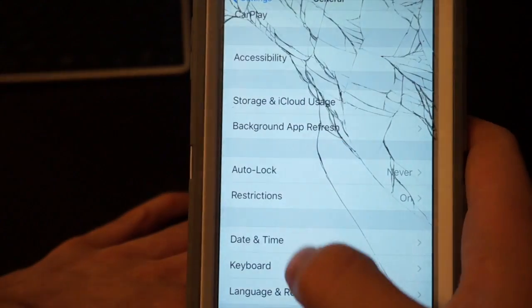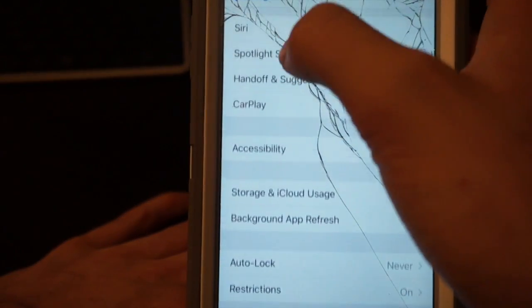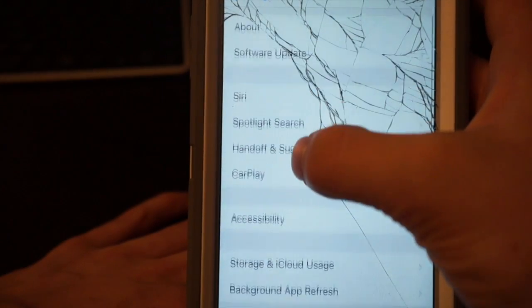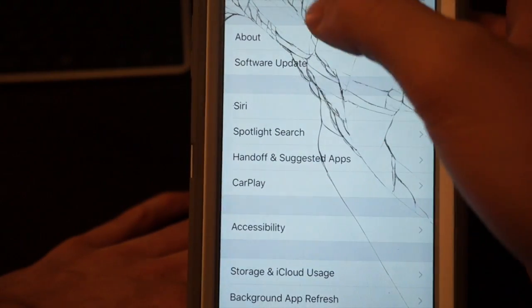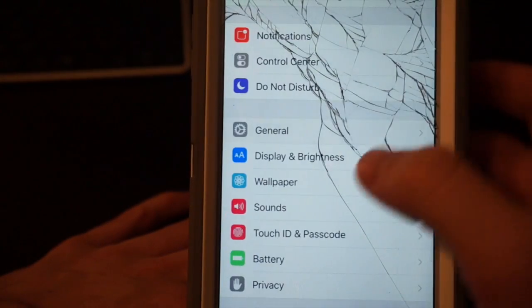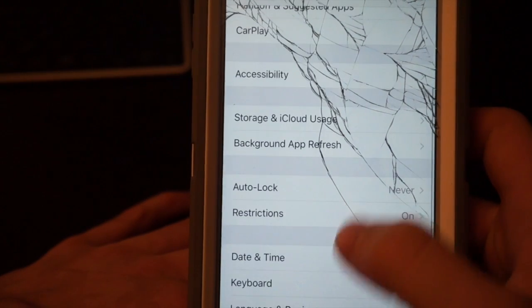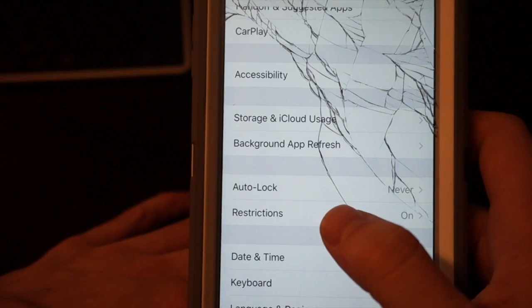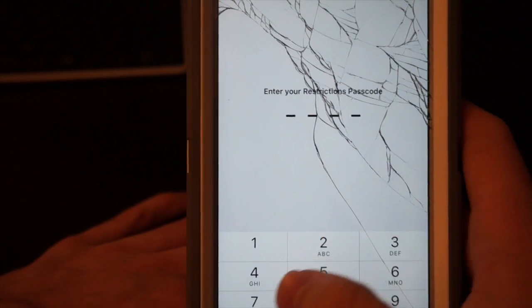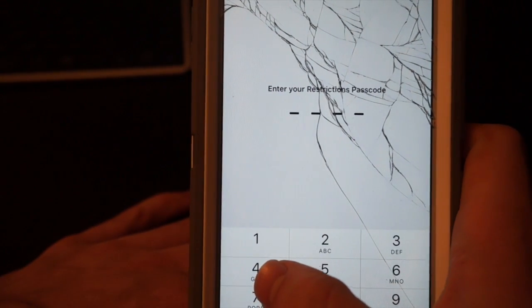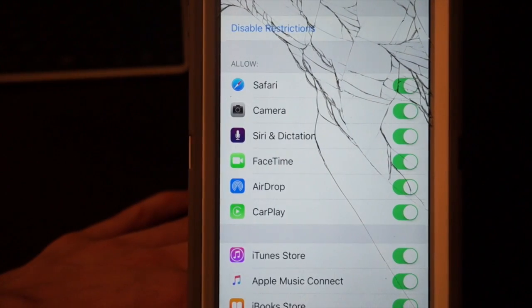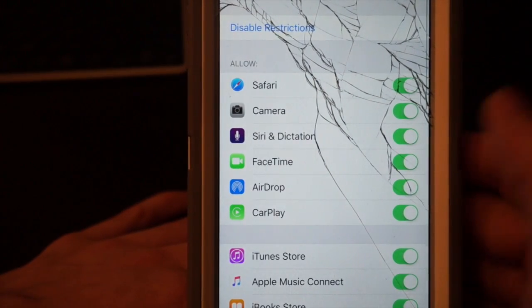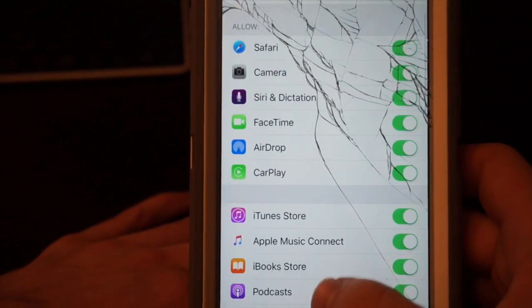First off, you're going to go to Settings. Once you reach Settings, pay attention here, go to General. Then you're going to click on your Restrictions. I have them on at the moment. What's going to happen is you're going to turn them on because they're initially going to be off.